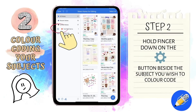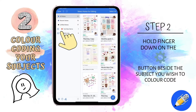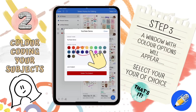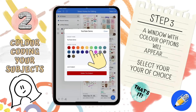Step 2. Now hold your finger down on the little gear button that has appeared beside the subject which you wish to color code. And voilà, step 3. A window with color options will appear. Now you just need to select a color of choice.